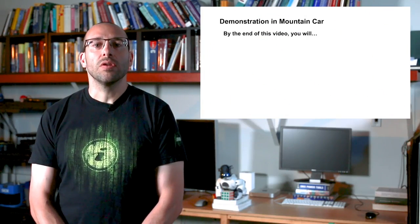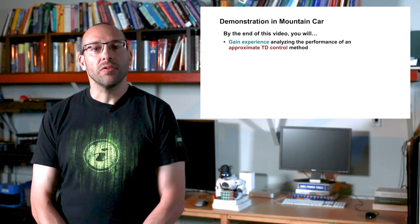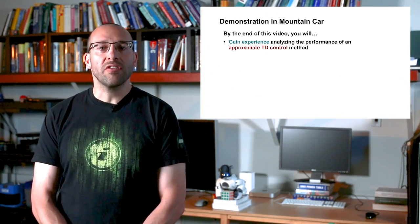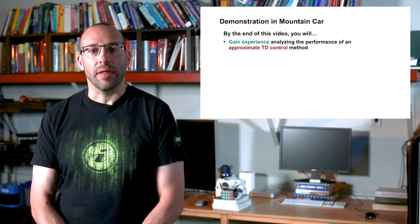By the end of this video, you will gain experience analyzing the performance of an approximate TD control method.